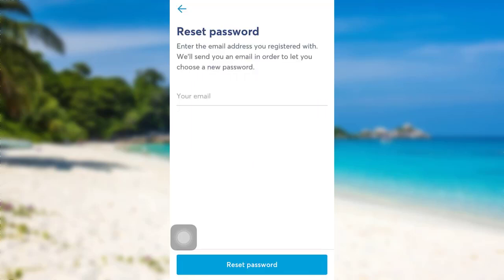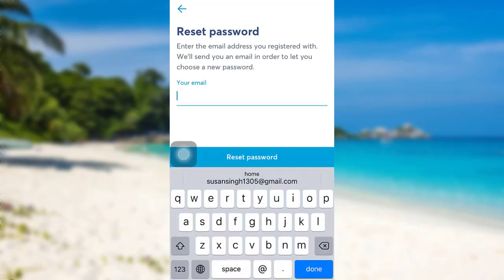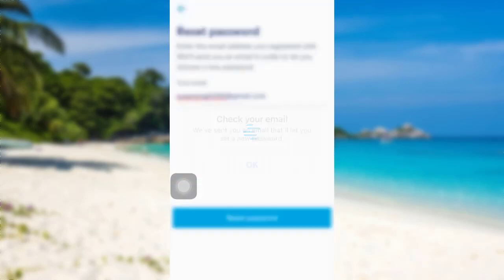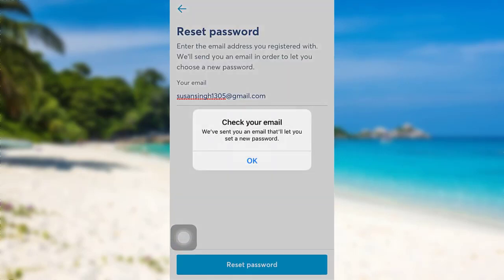Once you do that, you'll be asked for your email address. Enter the email address associated with your Wise account, and then Wise will send you an email to let you choose a new password. Enter your email address and then tap on Reset Password.